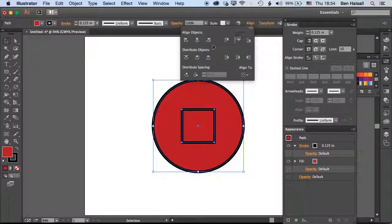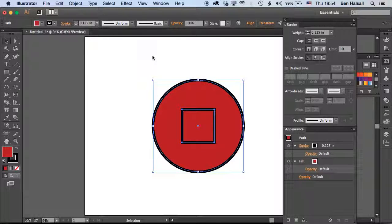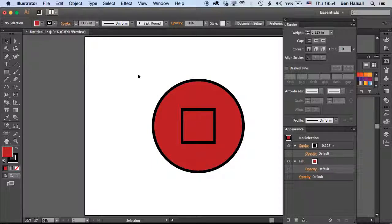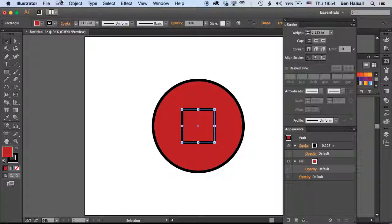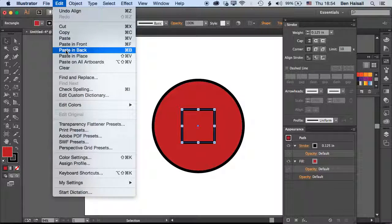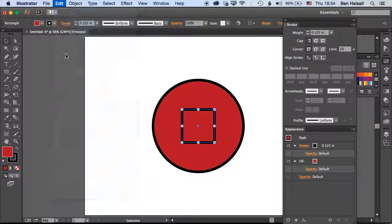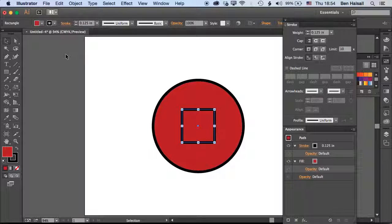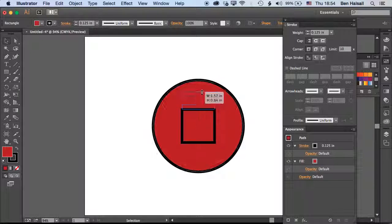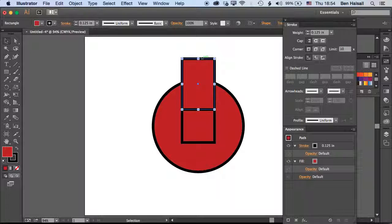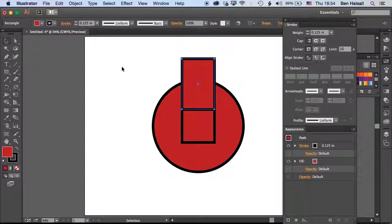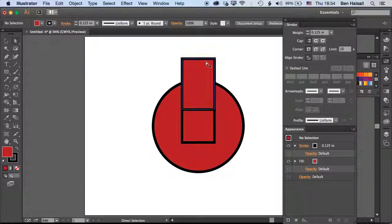Now that we've got that square, we can copy it and then go to Edit, Paste in Place. It's going to paste that directly in front. If I bring this up now and grab these two corners here...